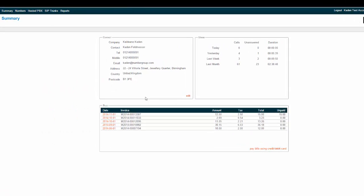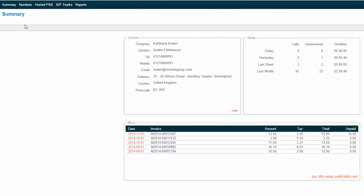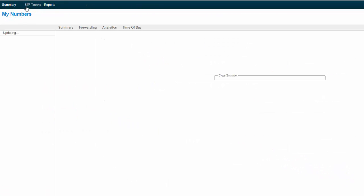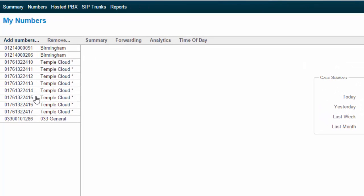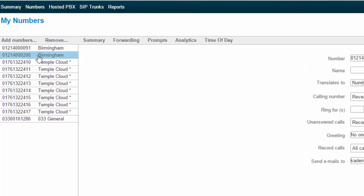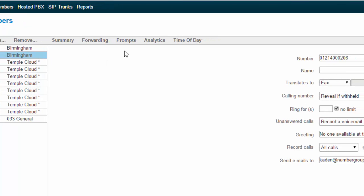You'll want to jump into self-care and jump to numbers. Select a number from the list and then select prompts.